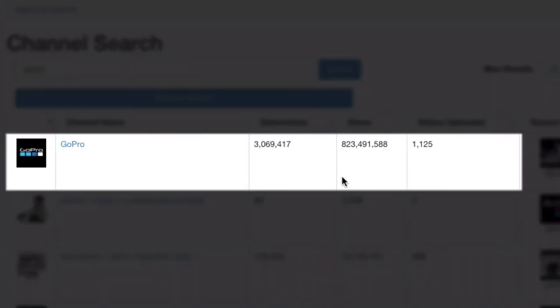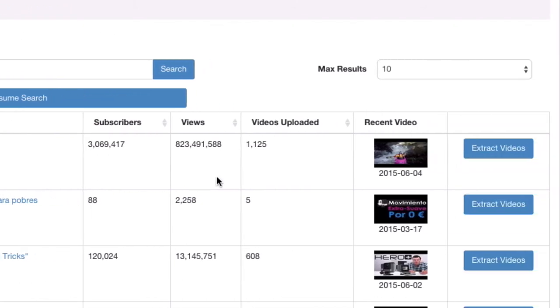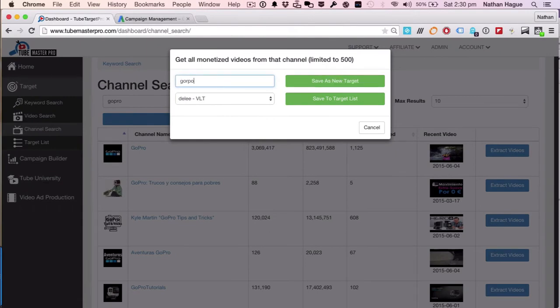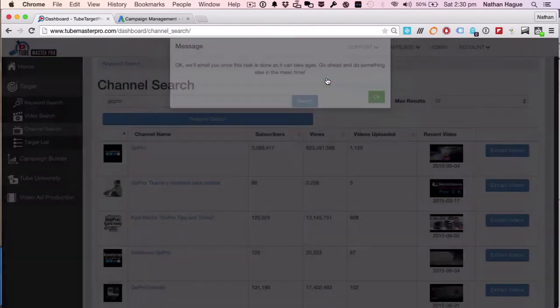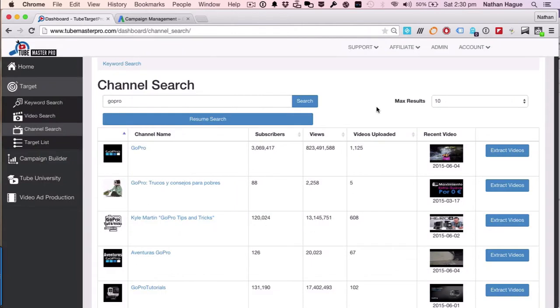You can see here that GoPro's got almost a billion views with over three million subscribers. That's a pretty good one for me. So what I'm gonna do is I'm gonna extract the videos. I'm gonna call this one GoPro. Okay, I'm gonna save that as a new target. And what happens is that TubeMaster Pro will then email me to say that it's hopefully successfully extracted the monetized videos.